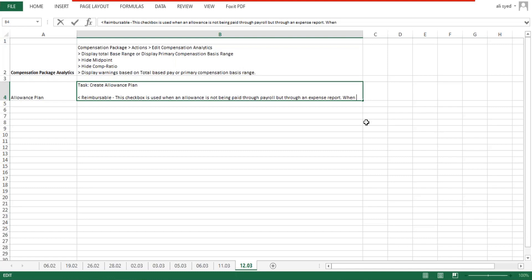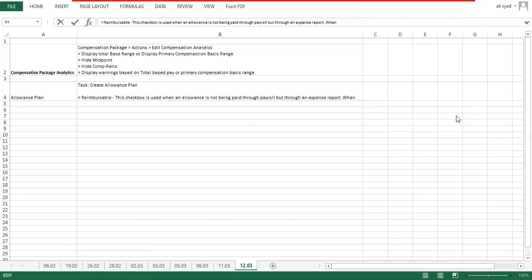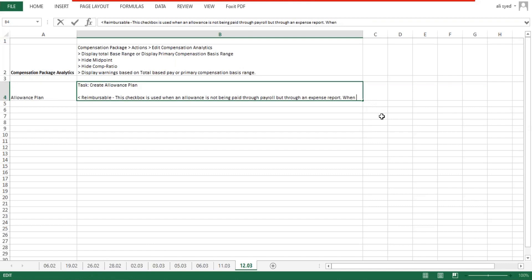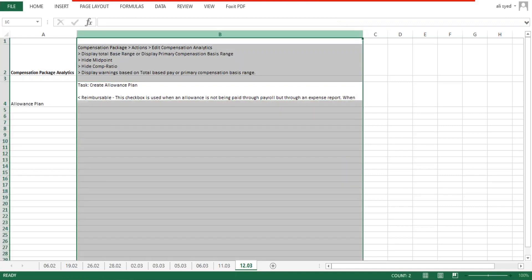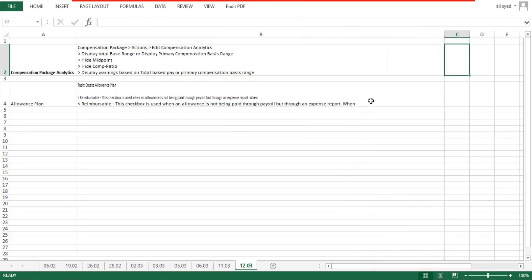When we created our salary plan, our compensation grade, and our grade profile — all those different components — our salary plan, grade, and grade profile — every compensation component is associated with a compensation element. The only exception is for reimbursable allowances.